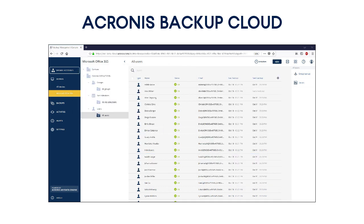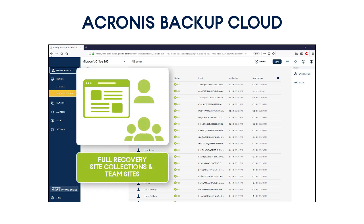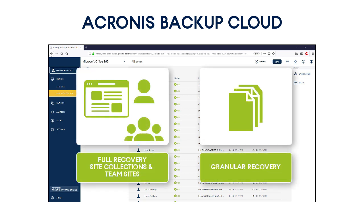As regards the recovery capabilities, the Eccurnis Backup Cloud allows you to perform full recovery of site collections and team sites, and granular recovery of individual lists, document libraries, documents, and list items, including their attachments.